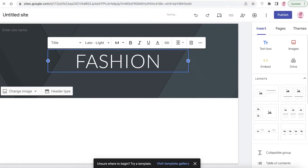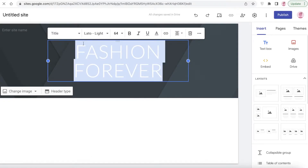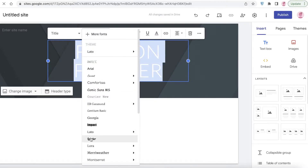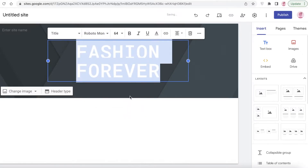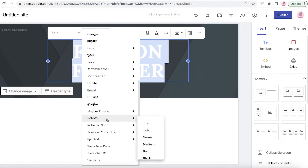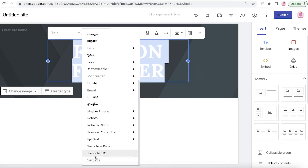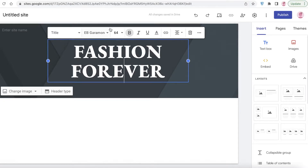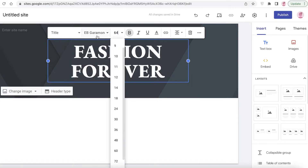Let's say I want to create a fashion landing page. First I'm going to add my title, which is going to be 'Fashion Forever.' Then I'm going to select the text and choose the font I want — I'll browse through the different fonts to find the most attractive one. I'm going to go with this font, and then I'll reduce the text size from 64 down to 50.